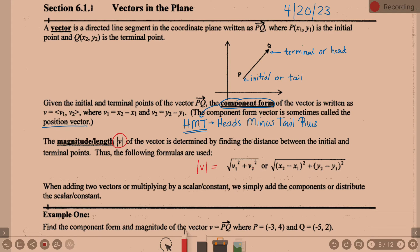These formulas are interchangeable — it just depends on what information you have. That second formula is the distance formula between two points that you've been using since middle school. I remember teaching it in seventh grade, so you've probably been using it since then. It should look familiar because it is exactly what you first learned as the distance formula between two points on a coordinate plane.